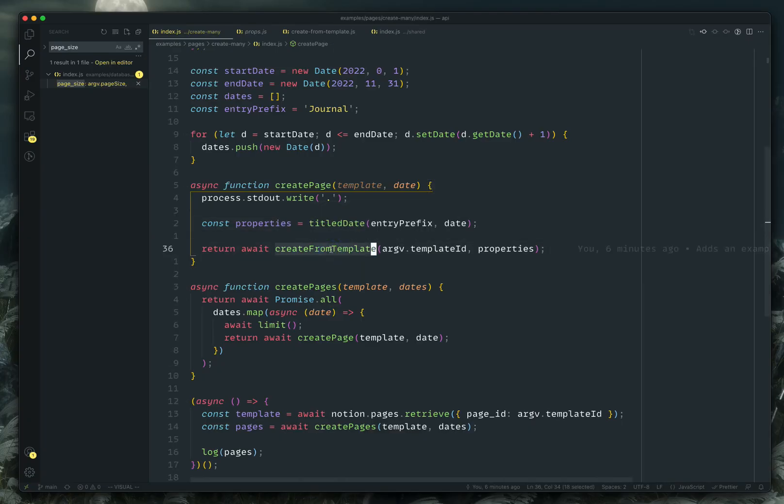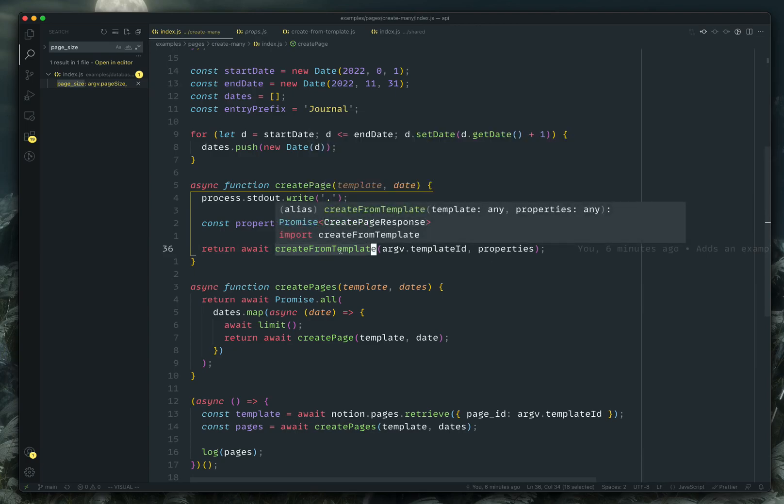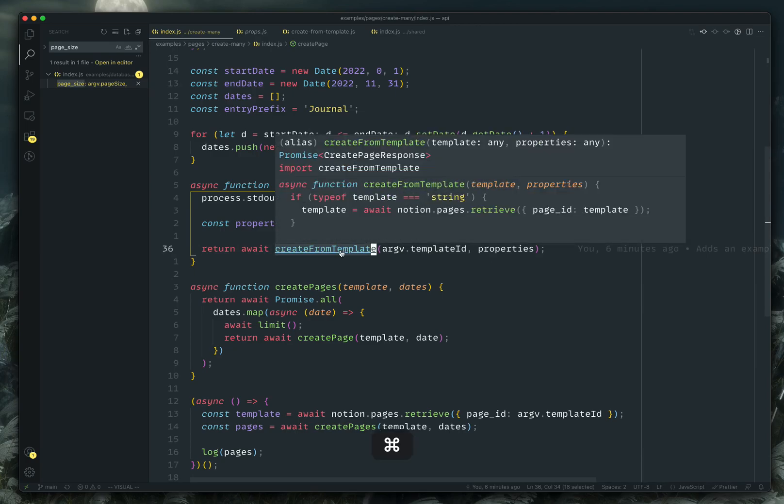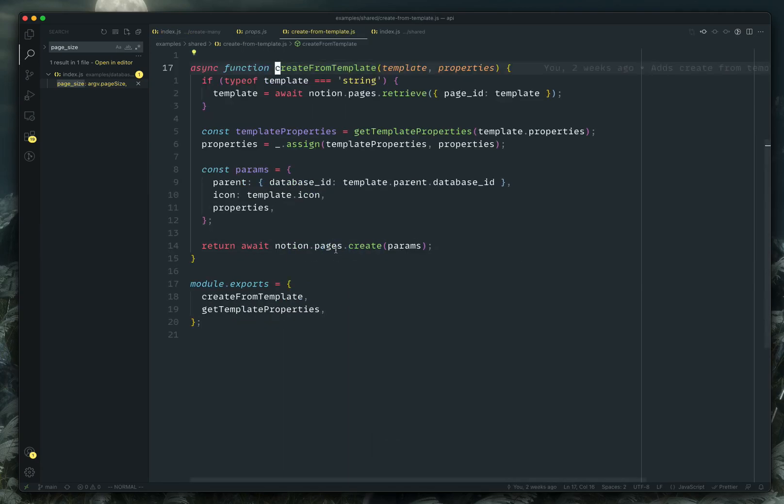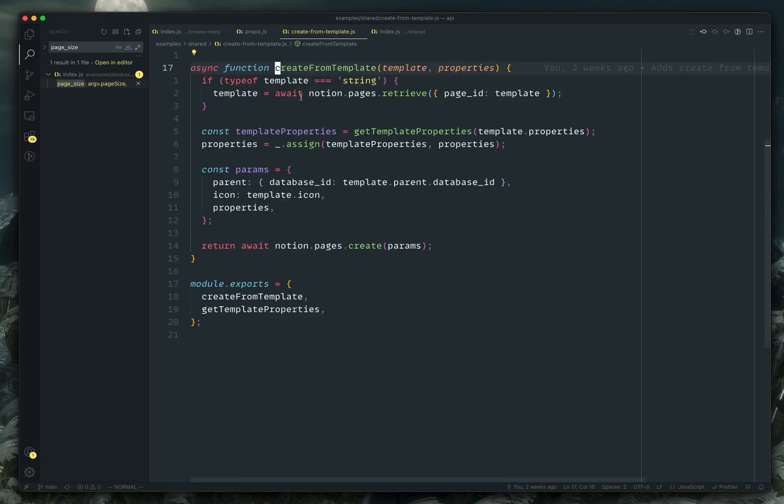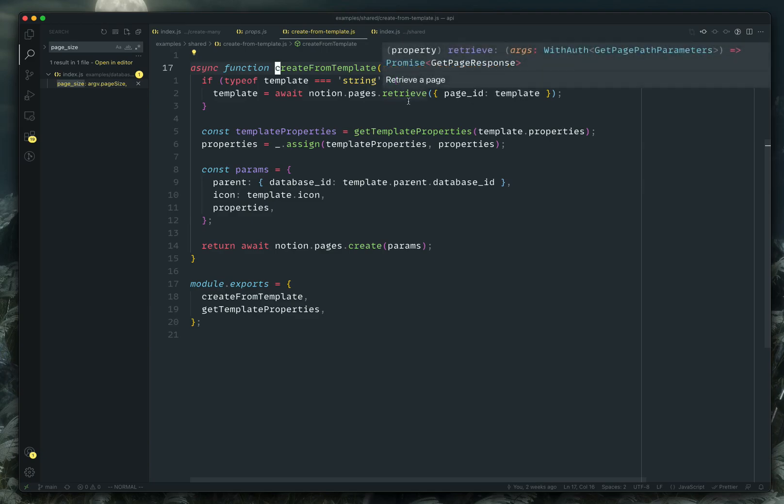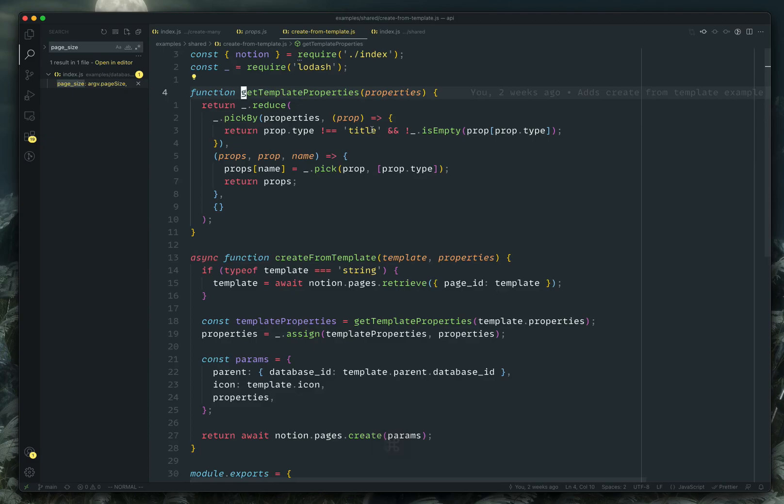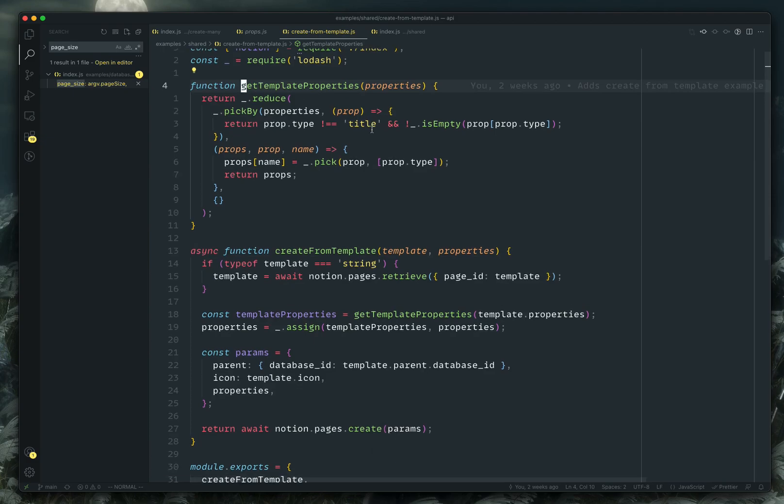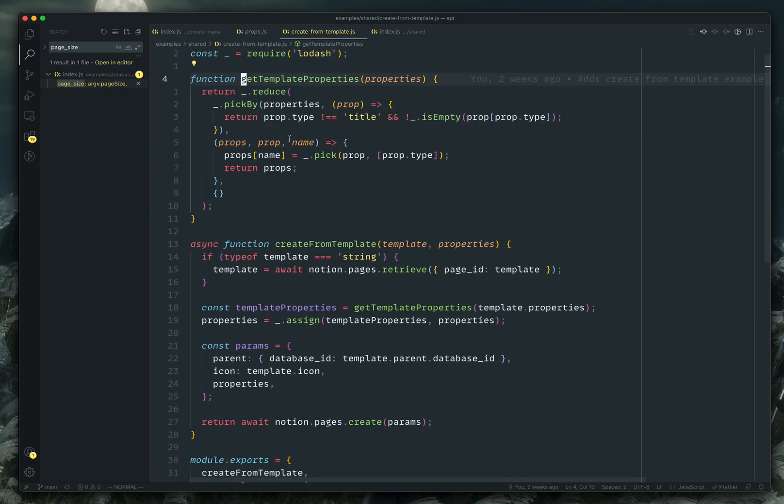So that helps you make that distinction. And then it actually assigns that date as well to that property. And then we're using those properties. And we're calling this helper method called create from template. So I've already fetched the template. So I'm just passing it the template ID. And you can see here that if I pass it a string, we're assuming that it's an ID and we're going to retrieve that template.